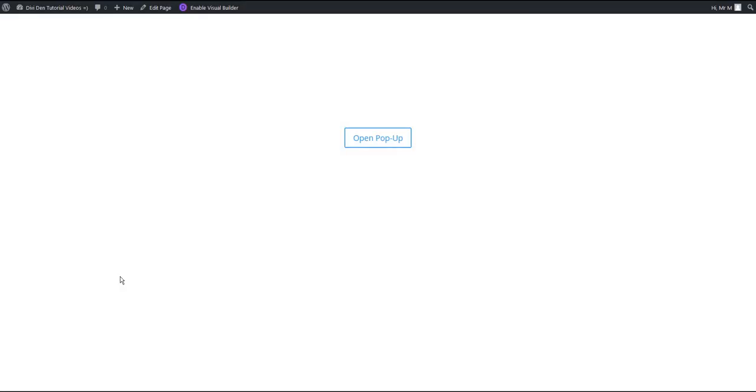It is also possible to trigger a pop-up on the button click event. And here's how you can do that. Here I have a blank page with a button module.